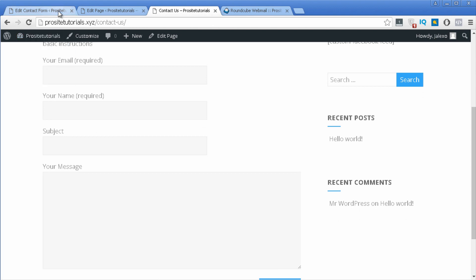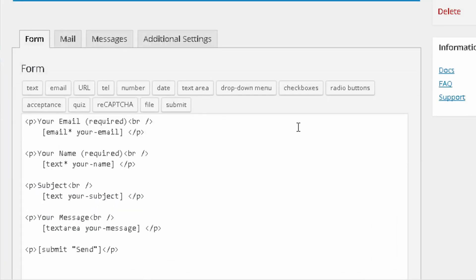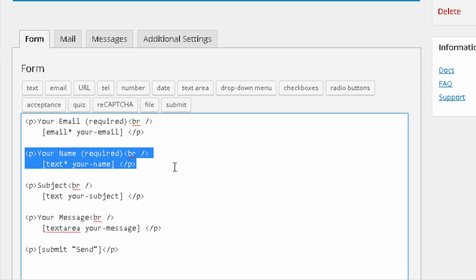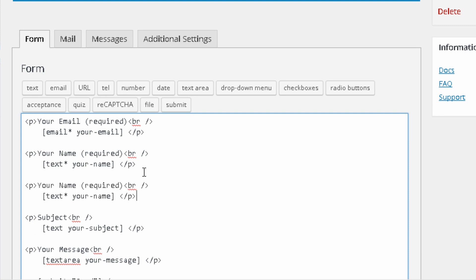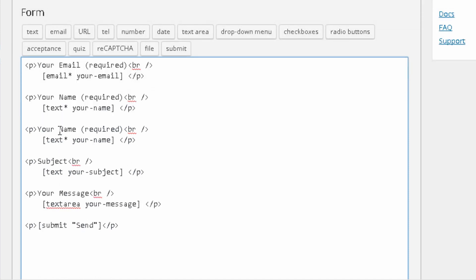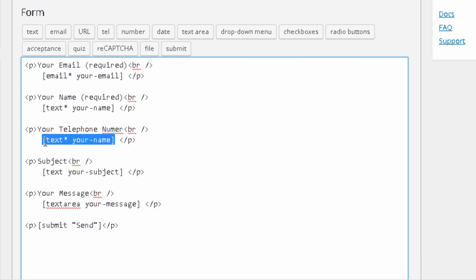You can also add different fields. For example, if you want to ask for that person's phone number, the easiest way is to copy one of the existing fields and paste it wherever you want — let's say right below. You need to change the first line because you don't want to ask for that person's name again. In this case: 'your telephone number' as the question, and then below you need to change the field because this field is currently set to capture that person's name.